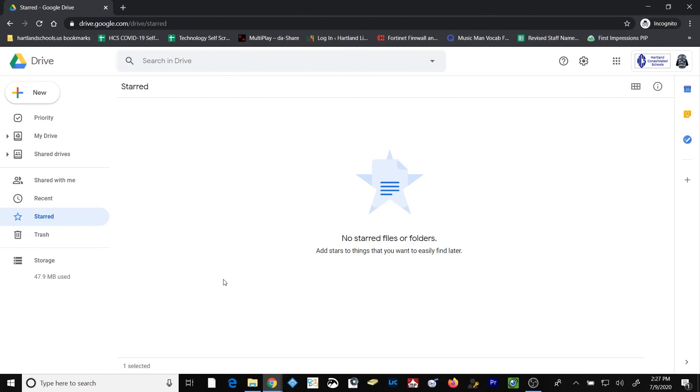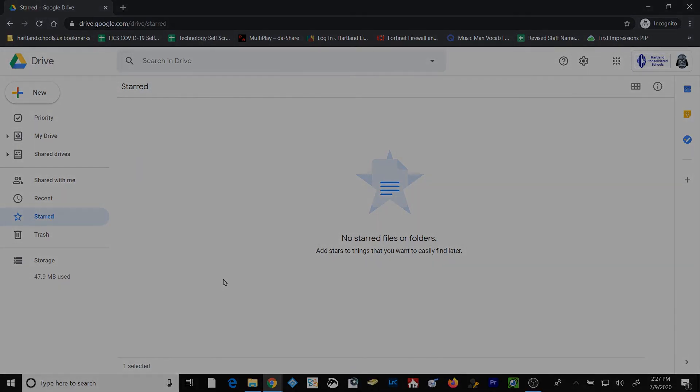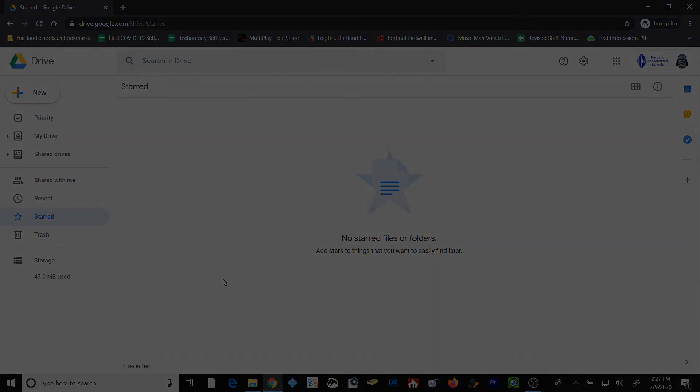And that's all there really is to keeping your files and folders organized within your Google Drive. My part's done showing you how to do it. Now it's up to you to figure out the best way to do it and to make sure that you keep up with it. I hope this video has been helpful and I hope you have a great day.